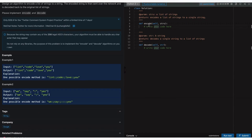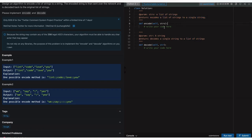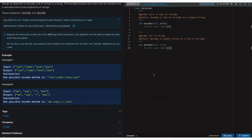Let's look at the boilerplate code. We have two methods: encode and decode. The encode method takes a parameter strs which is a list of strings, and returns a single encoded string. The decode method takes a string and returns a list of strings.